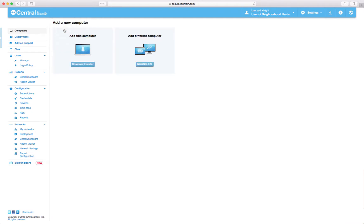And it will say download here and install it on this machine and it'll set it up and everything and run it. If you want to add a different one, you can generate a link here.